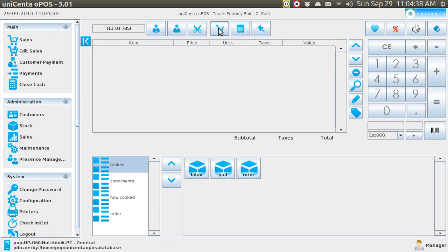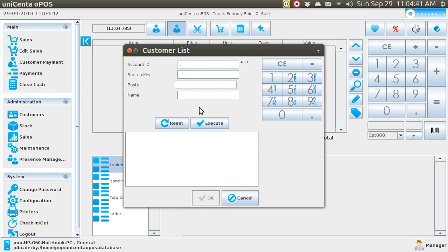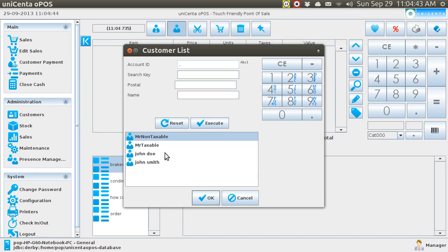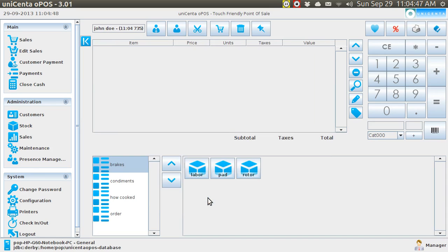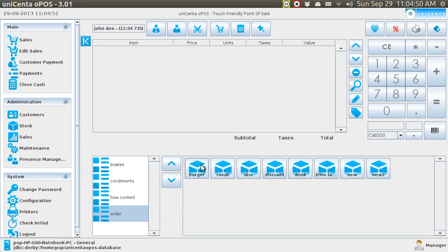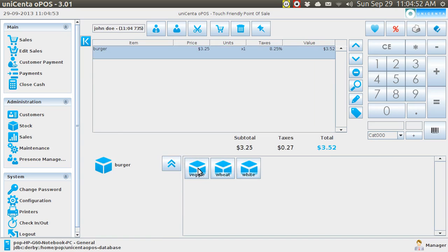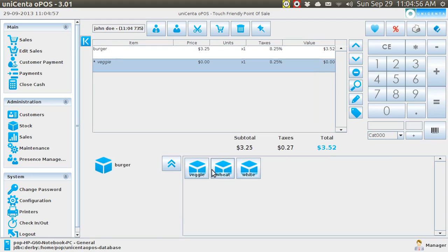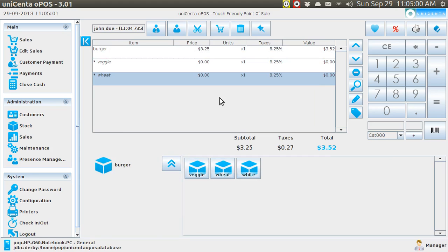And the second customer comes in, and I know him really well. His name is John Doe. And John Doe comes in. And now John Doe, he wishes to buy a burger. So he gets a burger, a veggie burger, on wheat, and he says, hmm, let me think about it. That's a lot of money for a burger. And so now your third customer comes in.